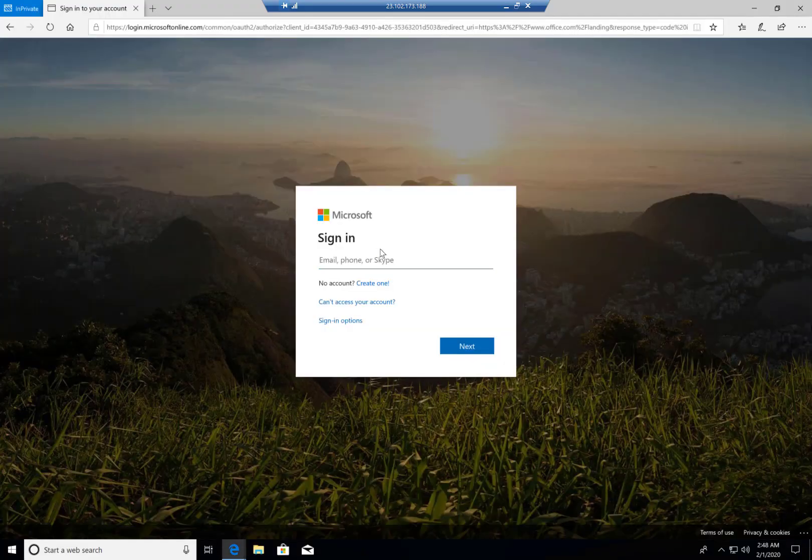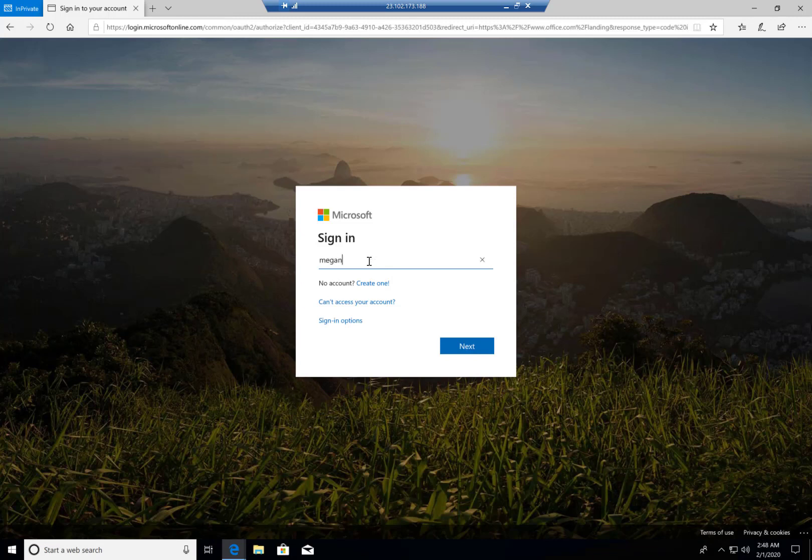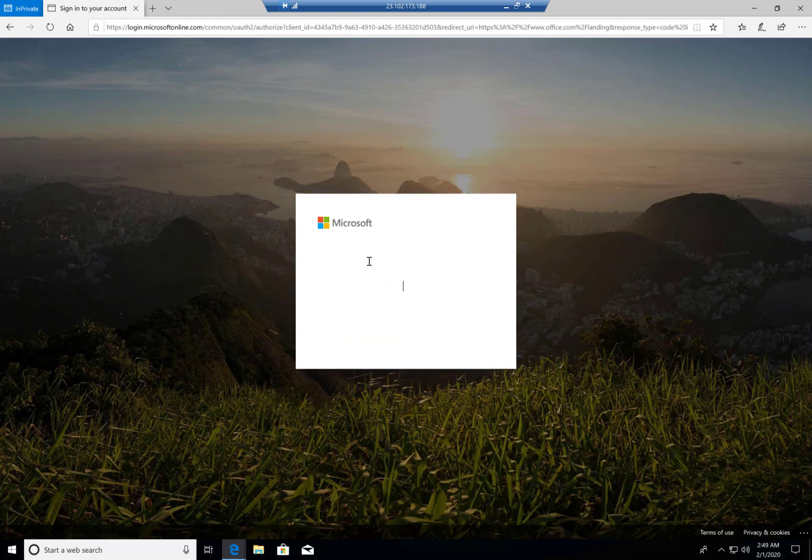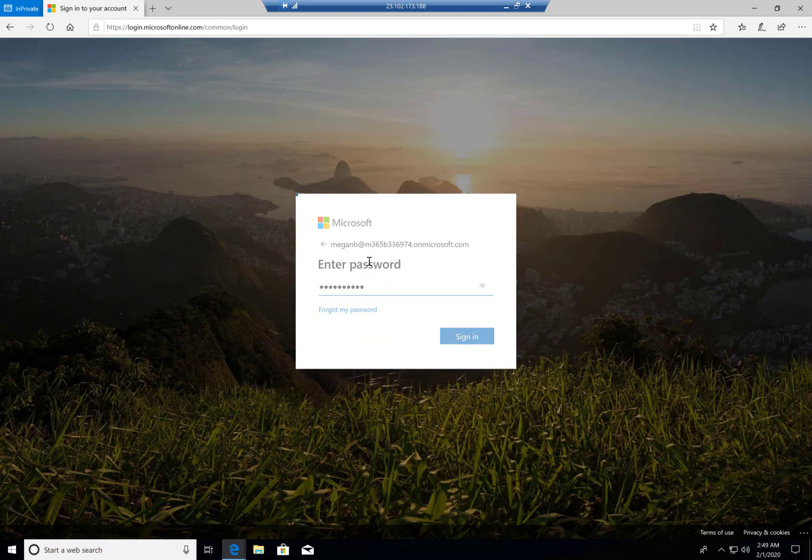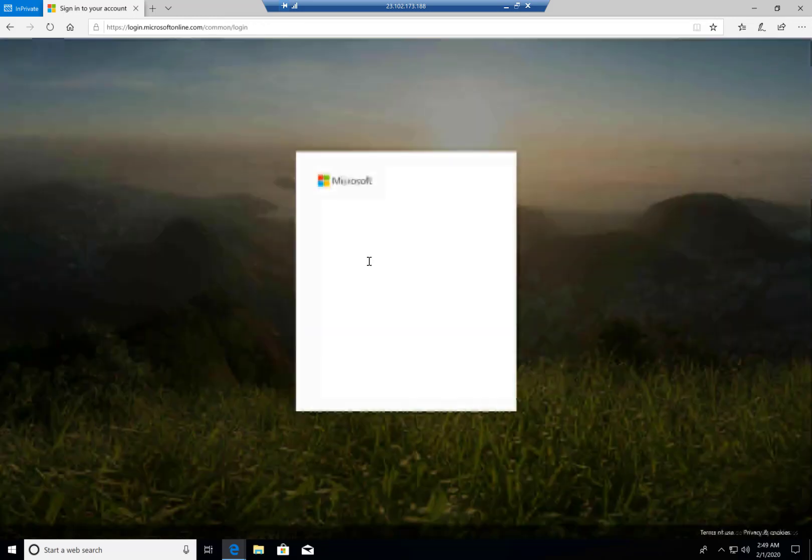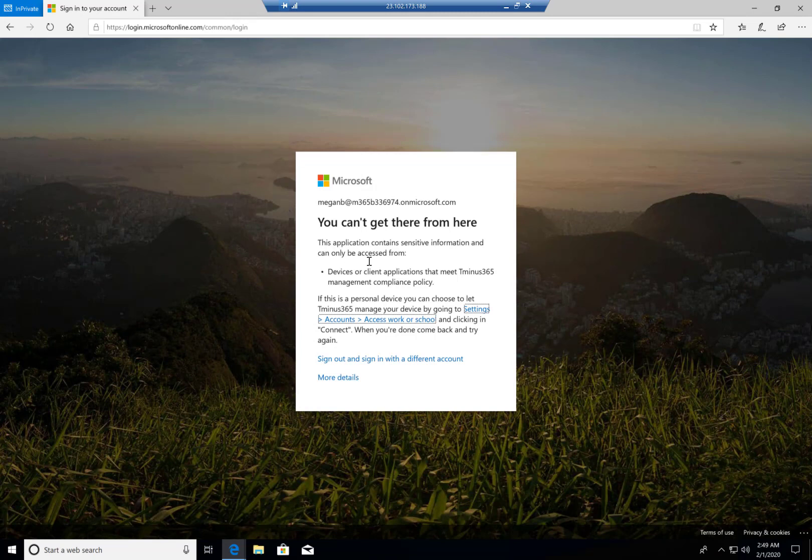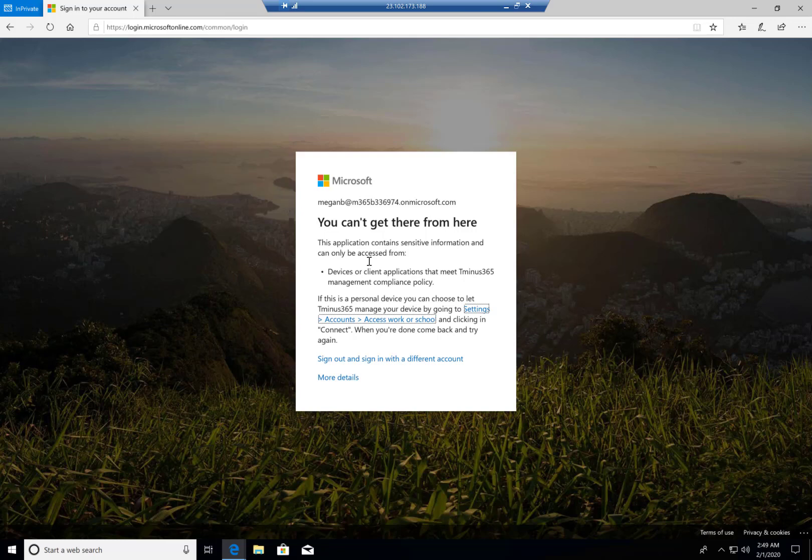And we're logging in, and you see there's this message. So we can get this message, and we see that it says the application contains sensitive information. It can be accessed from devices or client applications that meet your company name. In this case, it's T-365 Management Compliance Policy.